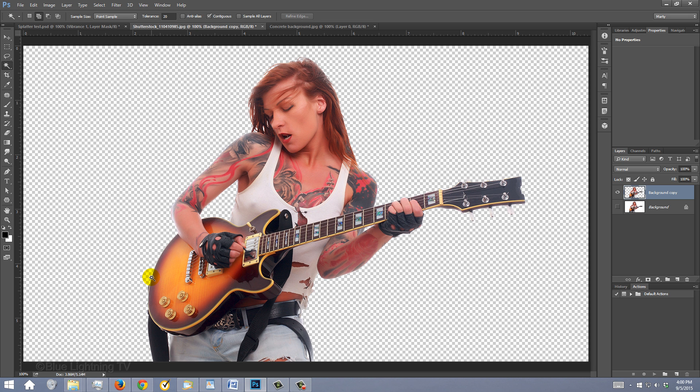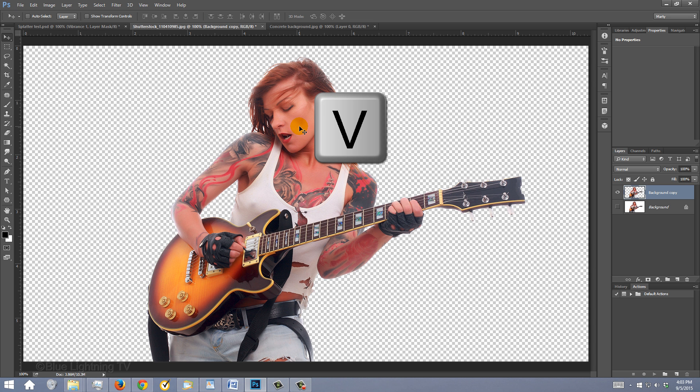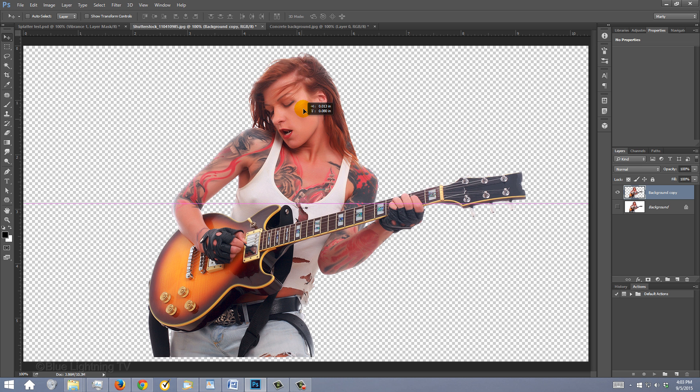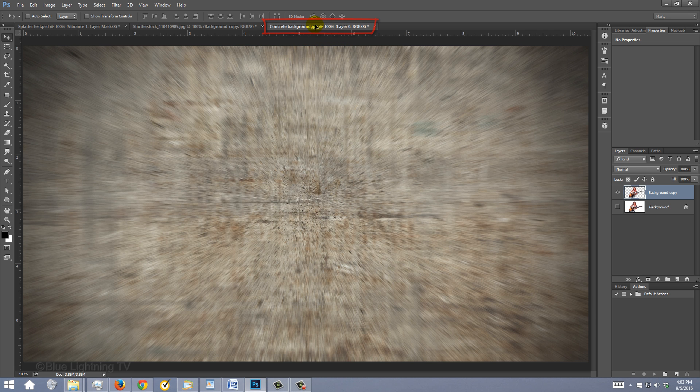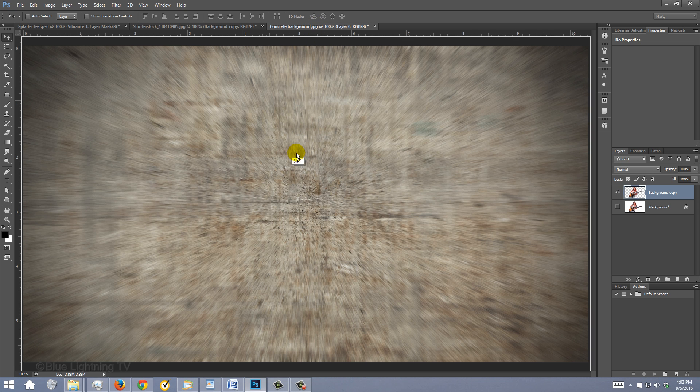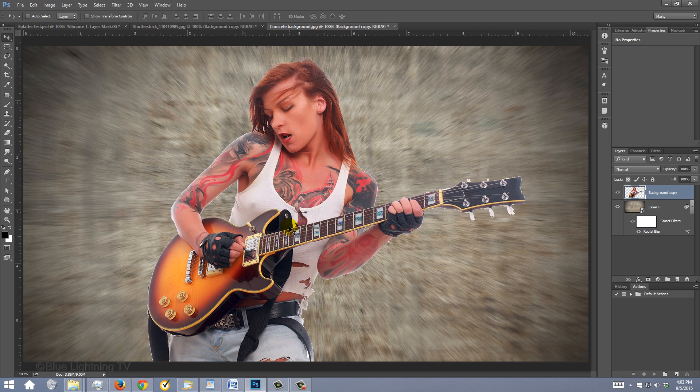To place your subject onto your poster, press V to open your Move Tool and drag it onto the tab of your poster. Without releasing your mouse or pen, drag it down onto the background and release. I held my Shift key when I dragged it down to keep it centered.